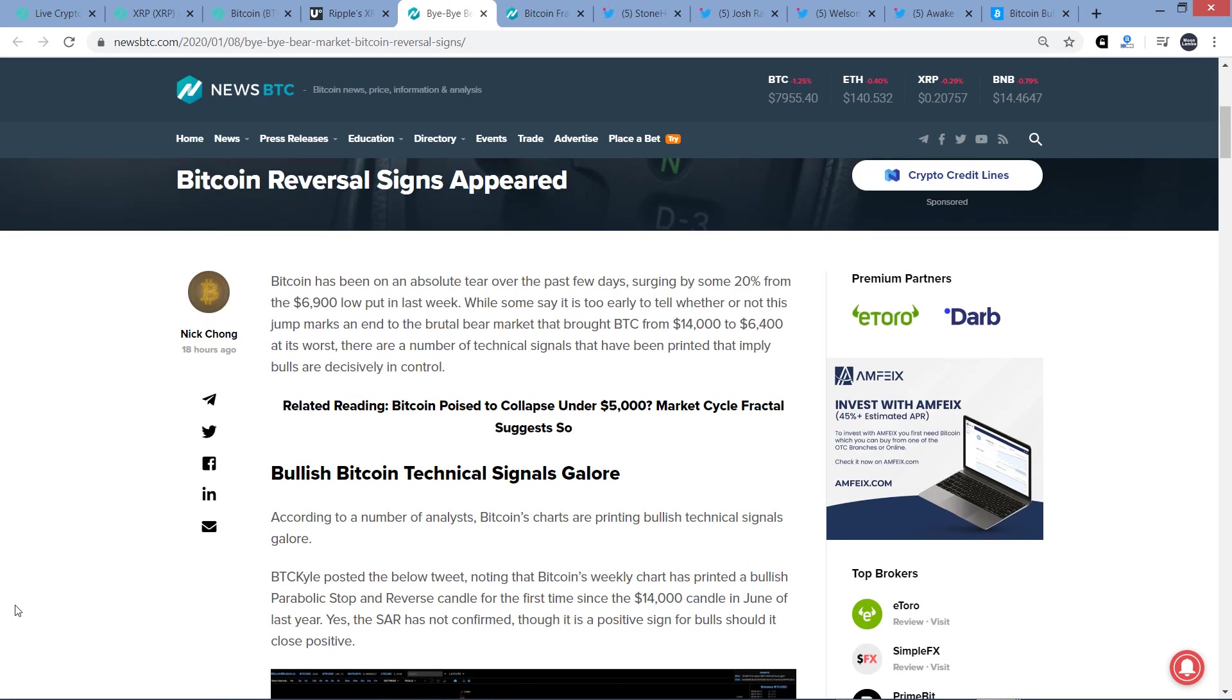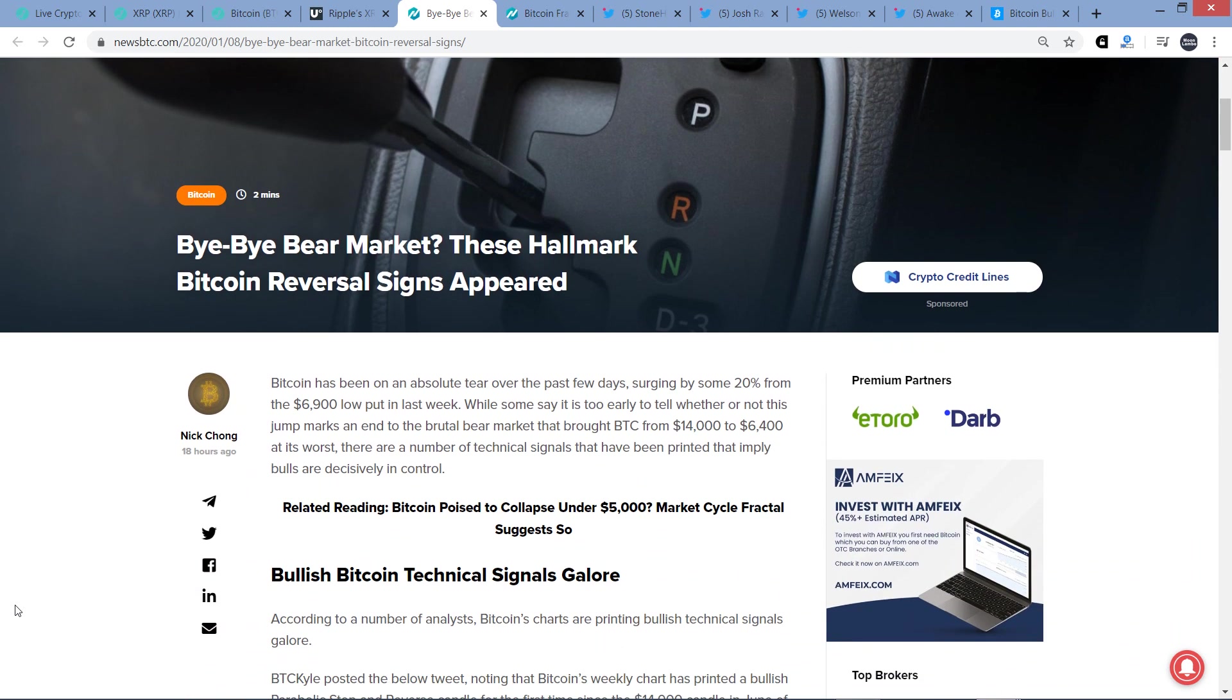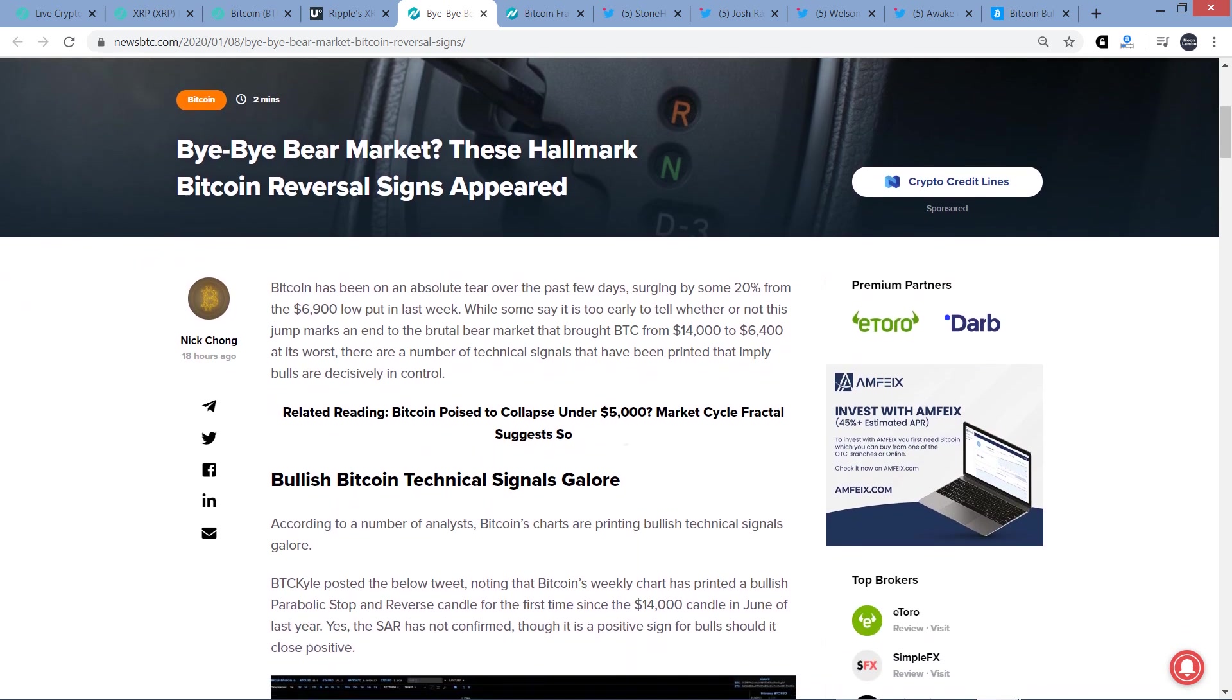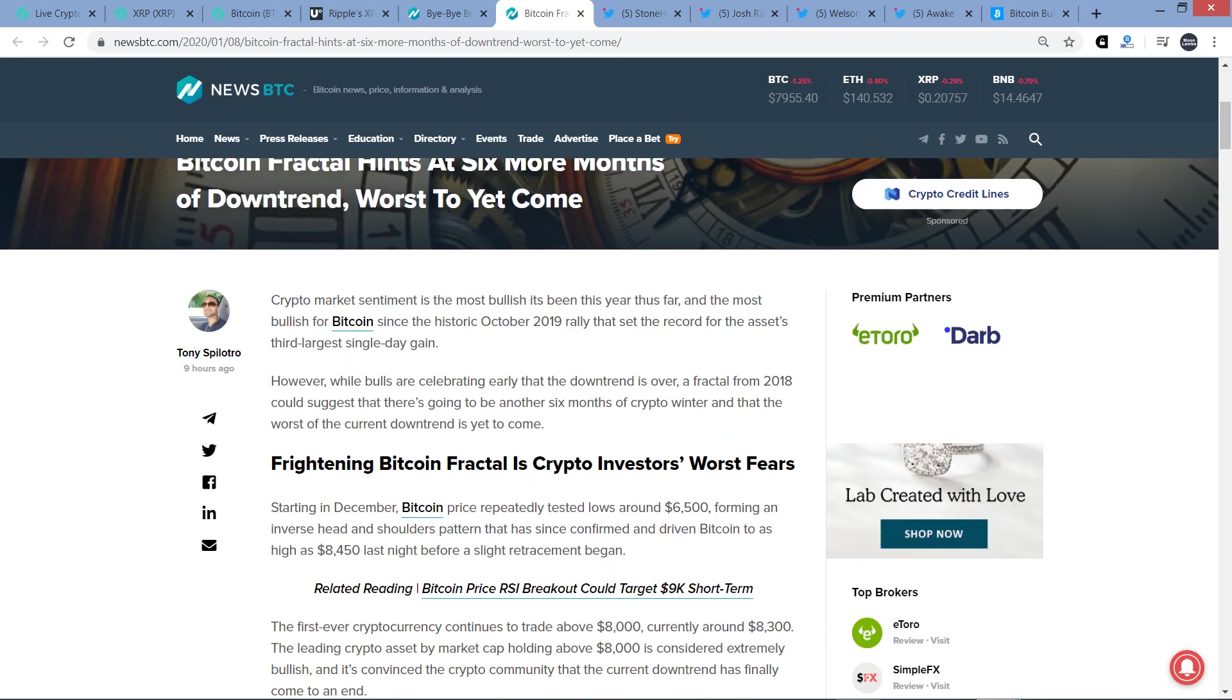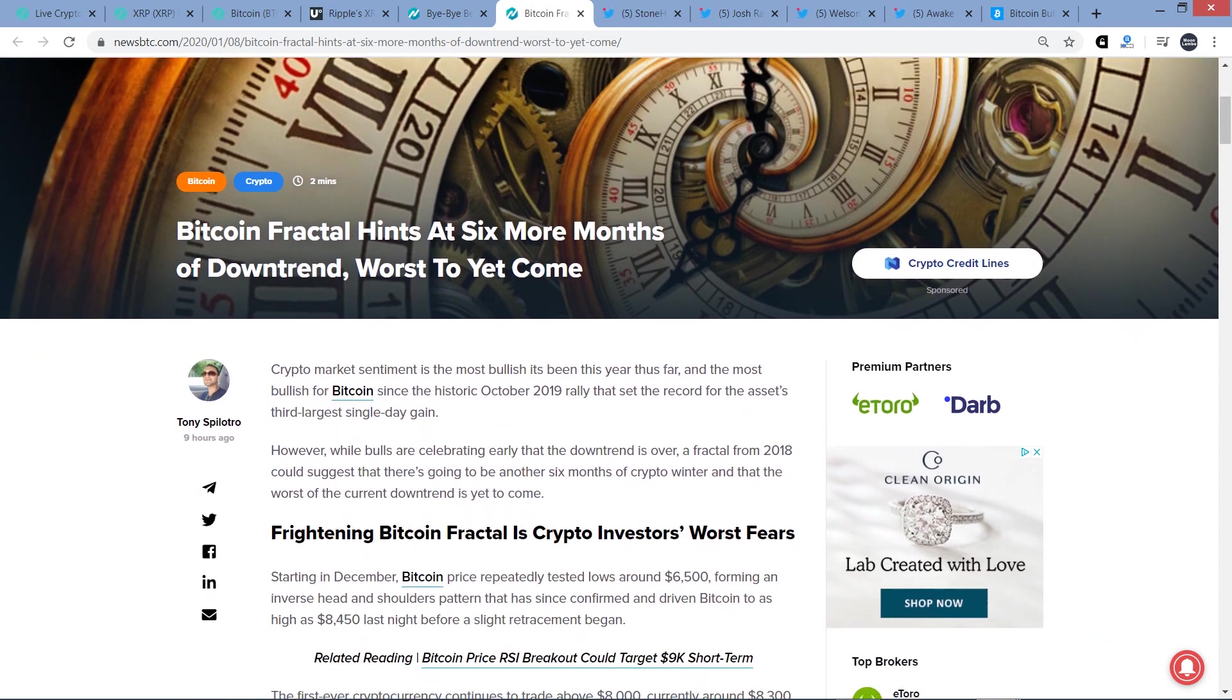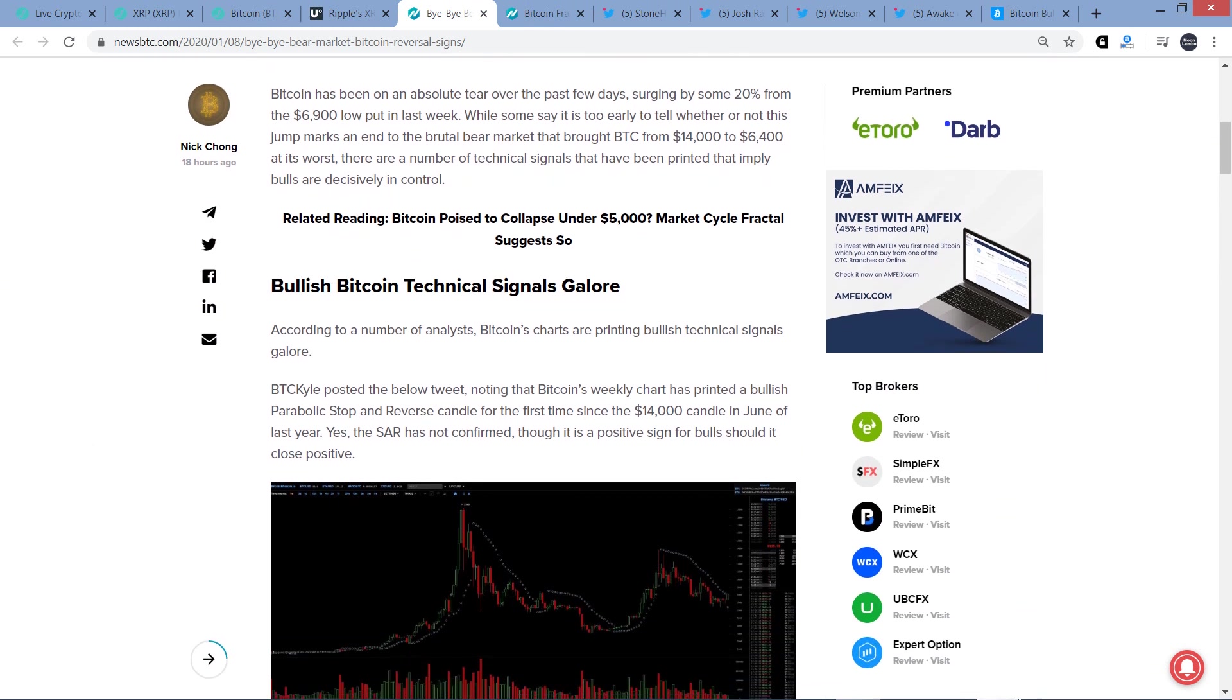Let me go ahead and hop on to the next. So here's a piece from NewsBTC titled, Bye-bye bear market? These hallmark Bitcoin reversal signs appeared. And so let's go ahead and look into this a little bit. And then the article after this too is basically the polar opposite. It's from the same source too. Bitcoin fractal hints at six more months of downtrend, worse to yet come. So if that comes to be, it just means that Bitcoin saw its shadow, obviously.